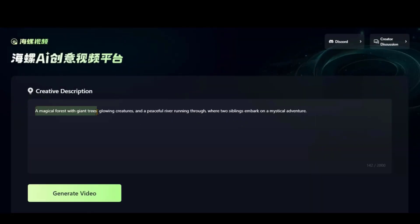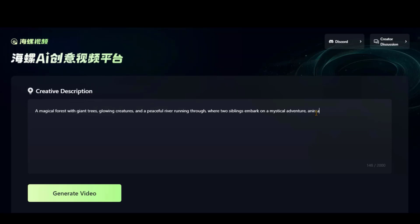Let's try another prompt. This time, I will go for an animation style.